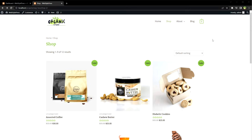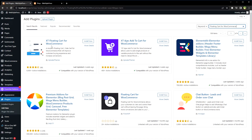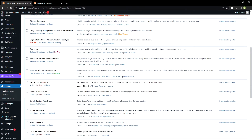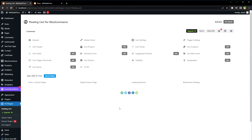It displays a cart icon with items count visible at the bottom of the page. When the customer clicks it, a sliding cart will be displayed. From the plugins area, search for 'Floating Cart for WooCommerce' — XT Floating Cart for WooCommerce — then install and activate it. Even its free version has sufficient features.